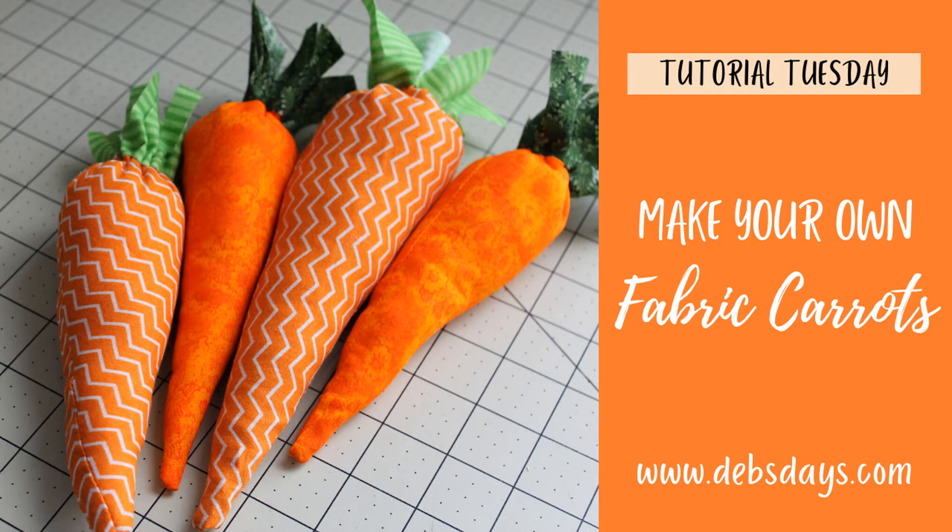Today we're making some easy fabric carrot decorations. You can whip these up with some fabric and some fiber fill stuffing in no time. They're a great project idea for Easter or Spring or Summer gardening.